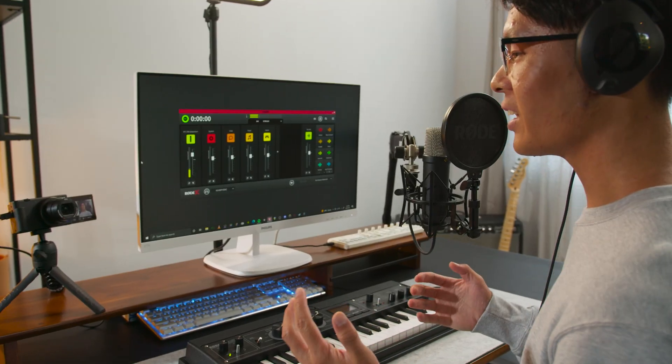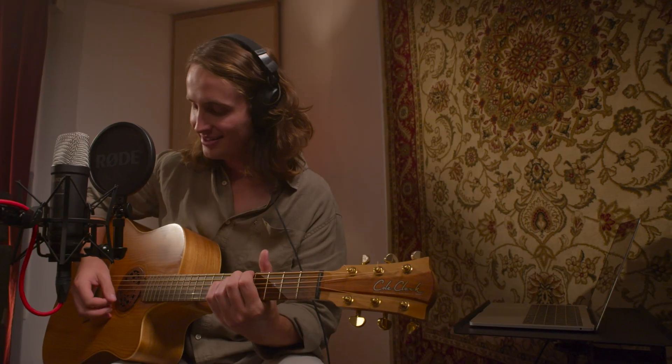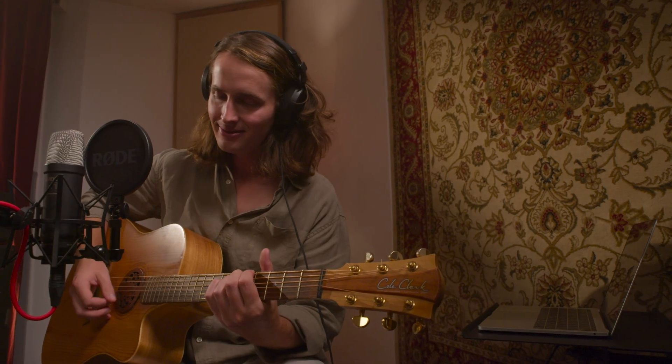Hey guys, Julian here. In this video I am going to show you how to monitor your audio when you are using the NT1 5th generation. Whether you are singing, speaking or playing an instrument, hearing what you're recording clearly is very important. This is known as monitoring your audio.